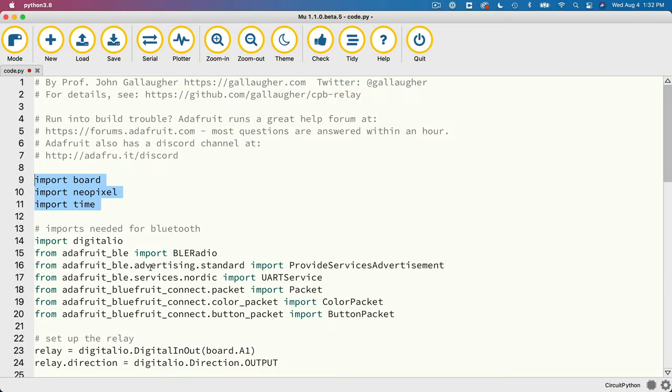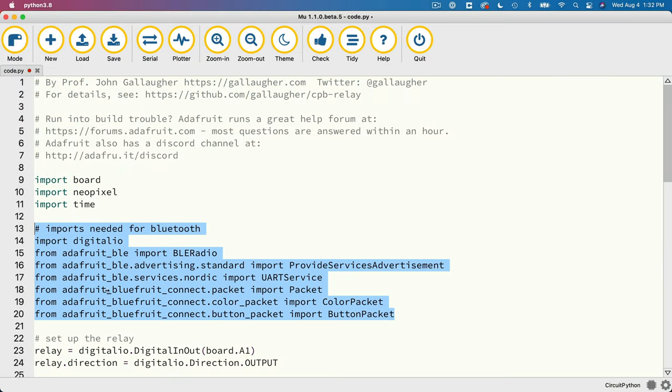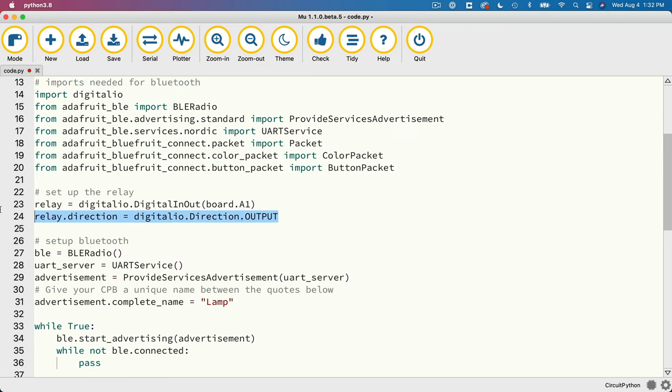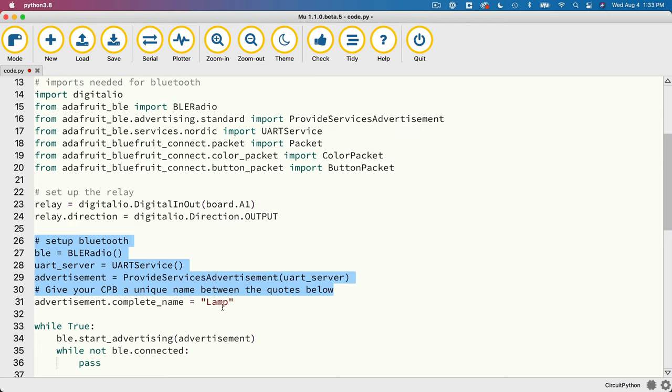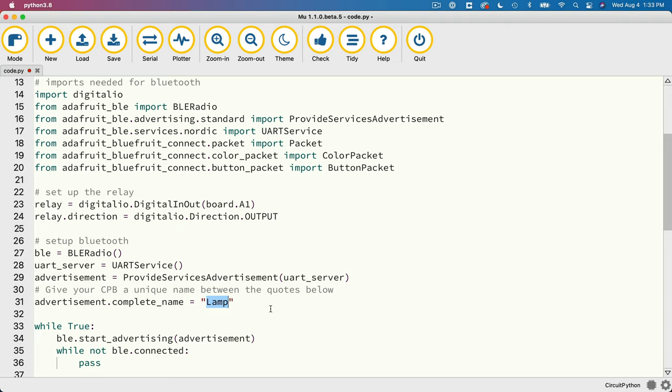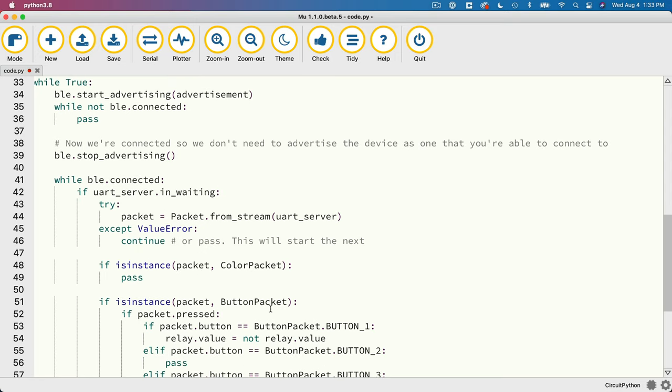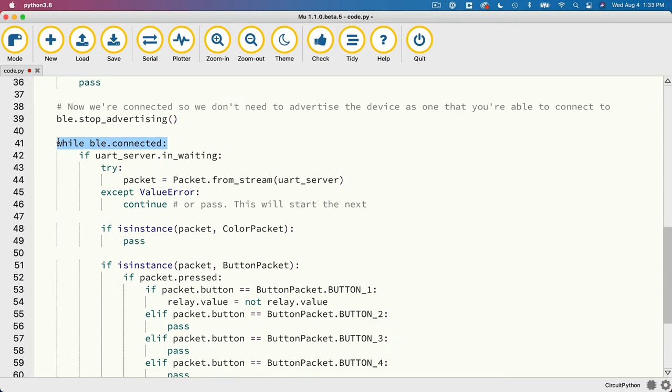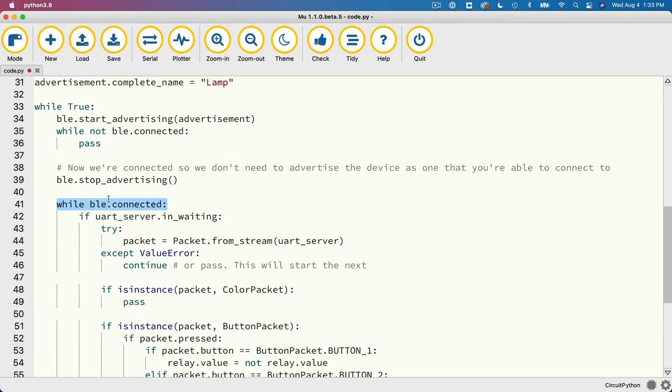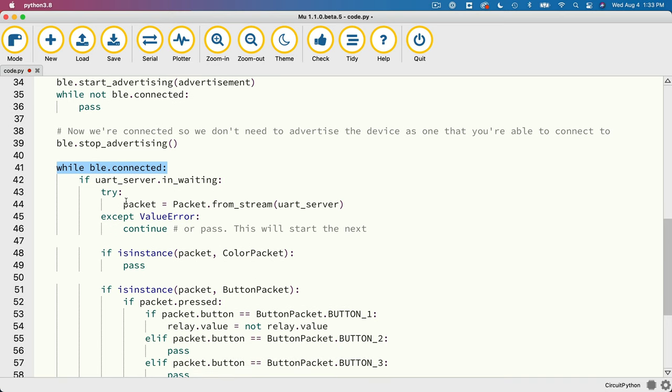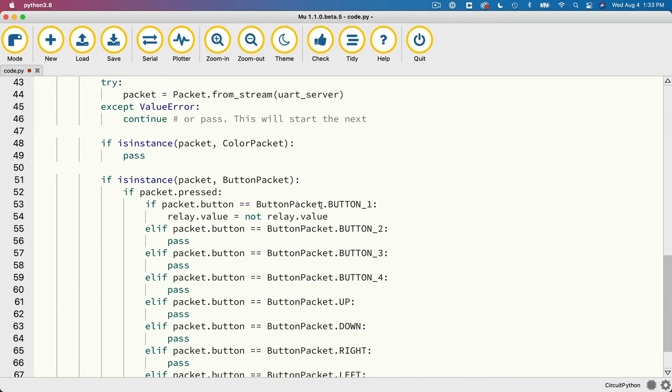Now I will point out that after importing files and setting up our relay, we've got some code to set up Bluetooth so we can work with the Bluefruit app. The advertisement name is lamp. So hopefully that will show up when you're running the Bluefruit Connect app. But your device might simply be called circuit pi. If you want to change the name, just change lamp in between the double quotes. And in our while true loop, we don't do anything if we're not connected. If you wanted to do something when not connected, you could add some code here, like maybe respond to claps. That might be a fun exercise is to add the clapper in here. But further down, once we are connected, that's what happens in this while ble.connected. We verify we're connected. We check to see if a packet of data was sent to our CPB. And if it was and a button was pressed, we check to see if button one was pressed. And if it is, we toggle the relay value on or off.